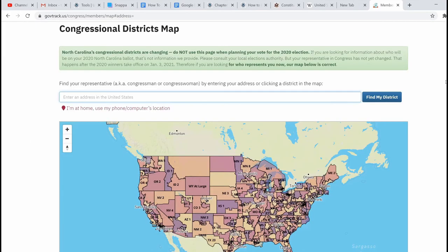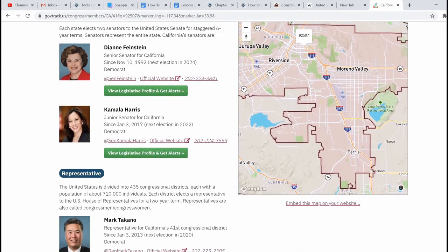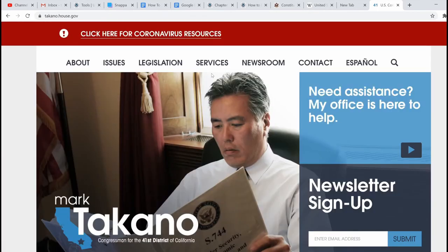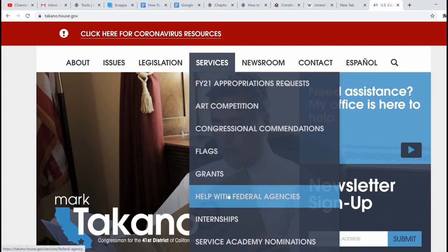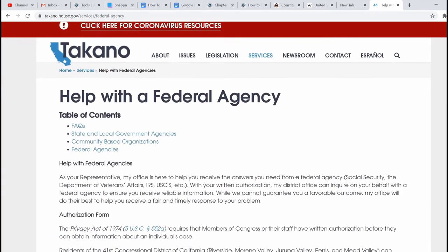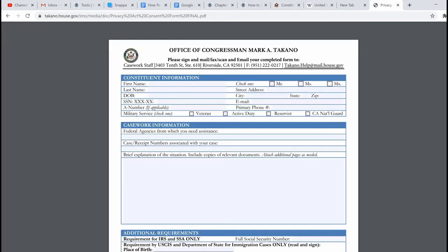For the second example, let's try a city in California. Once again, in the search results, we can find a member of congress representing our district. We go to his official website, navigate to services, and click on help with federal agencies. Once again, we can see the protocol to follow to get help with the federal agency using this office. In this case, all you have to do is complete and sign the consent form, then scan and email it to the email address located at the top.